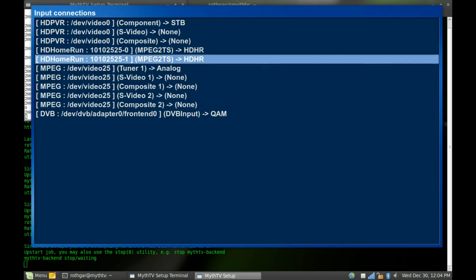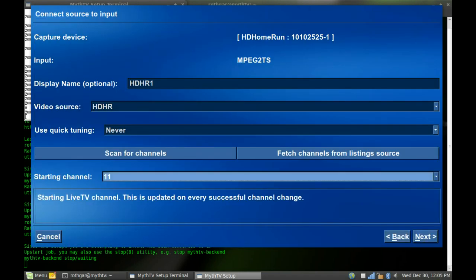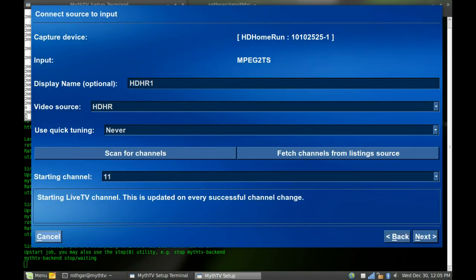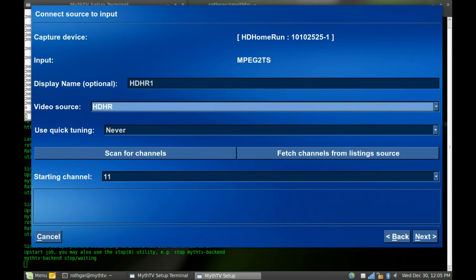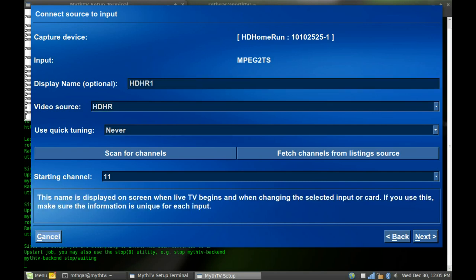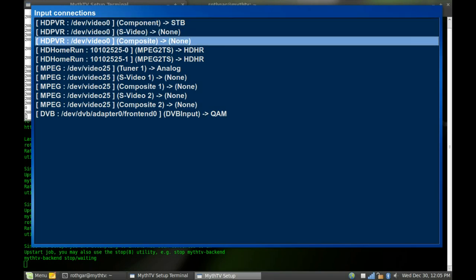So we're just going to finish. Input group. That's fine. HD Home Run is exactly the same. Just, I just named, display name is different. But you don't even need to scan for channels on the second one because it'll have exactly the same as the first.